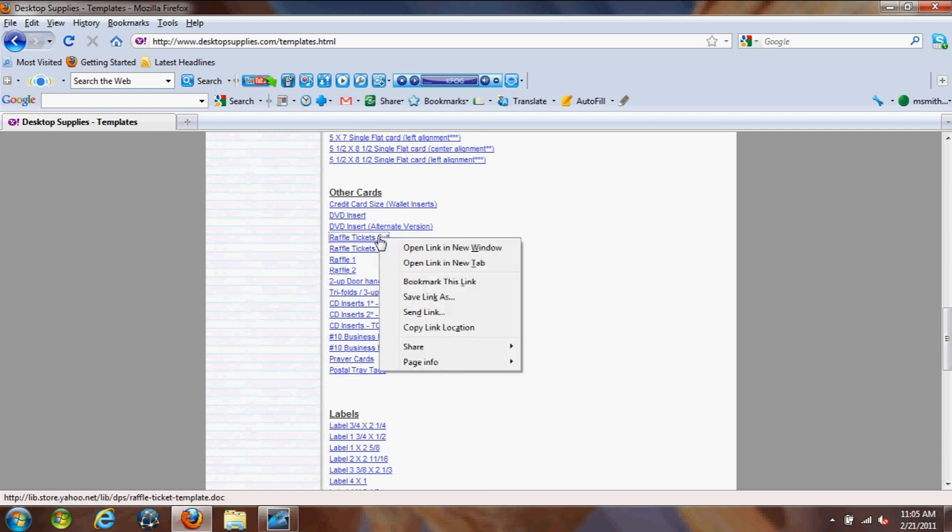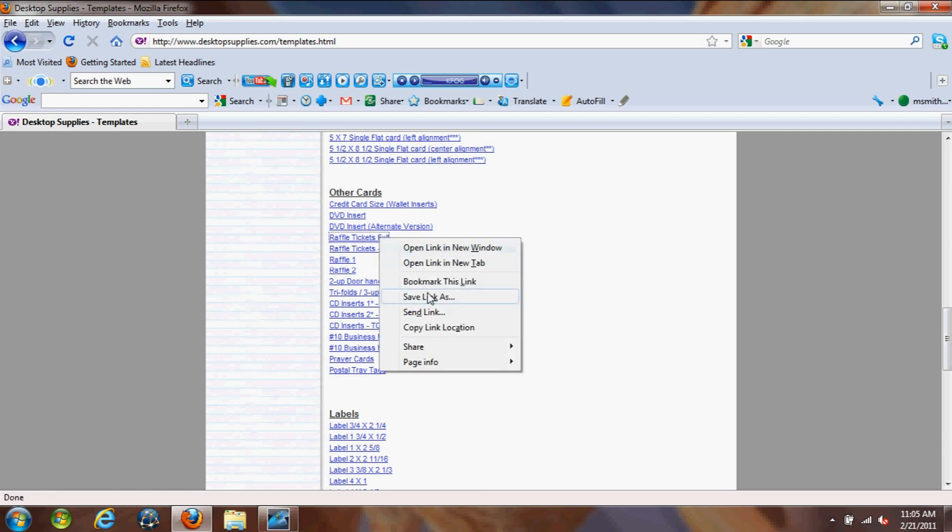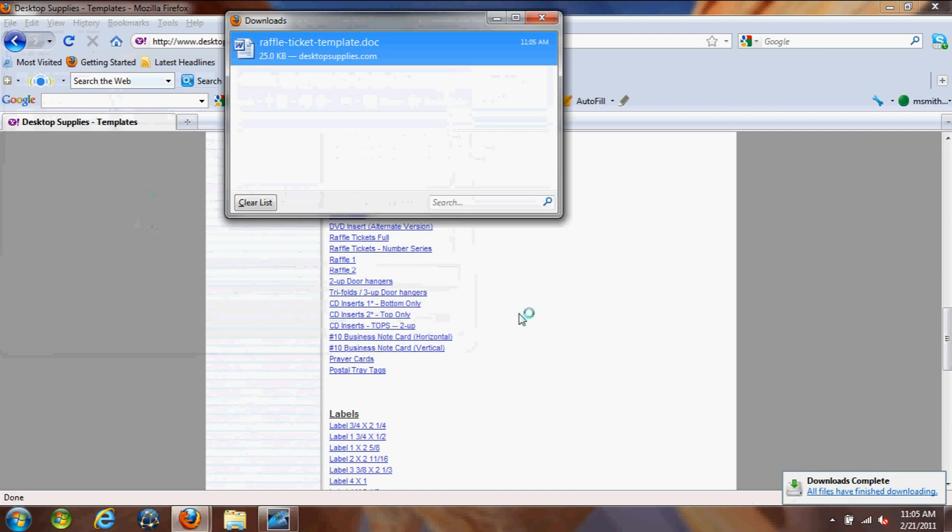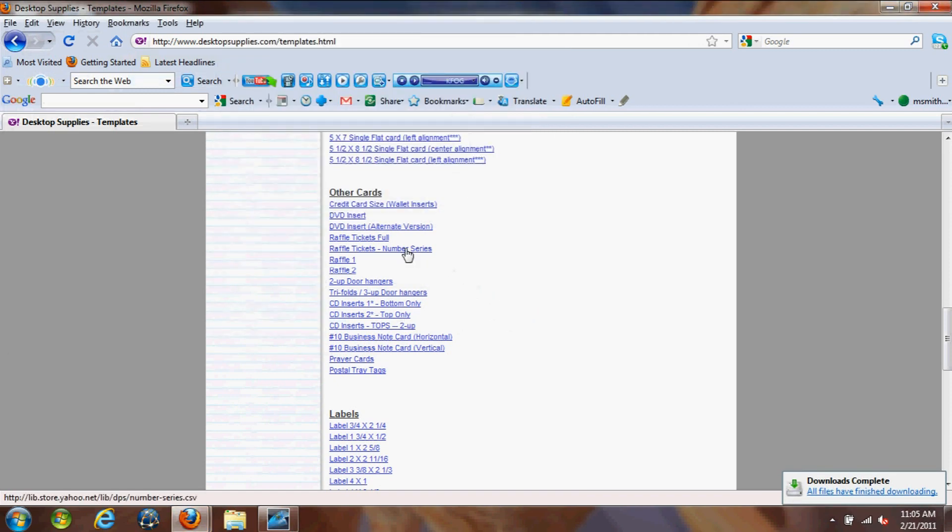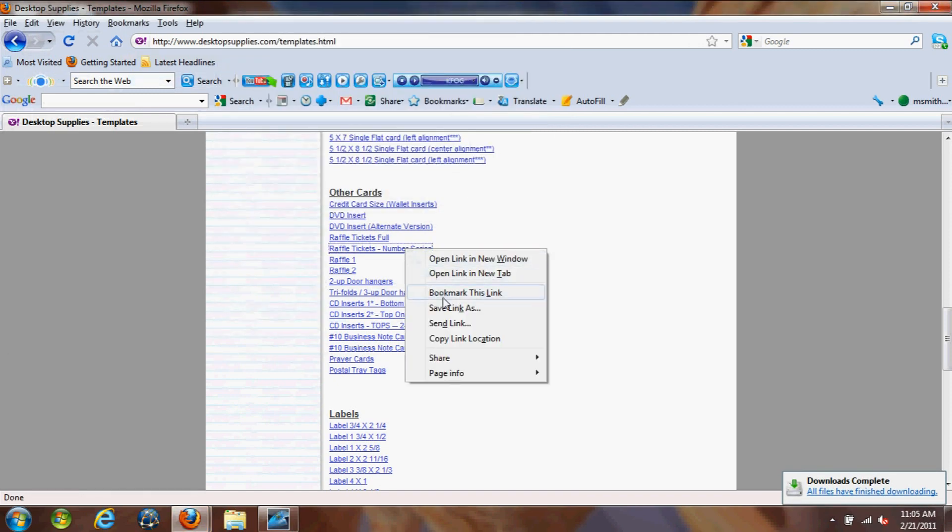So let's get started by right clicking on raffle tickets, save as, and we're just going to save to our desktop for easy access. Click save, do the same with the number series file.